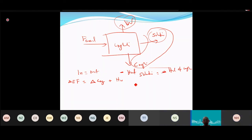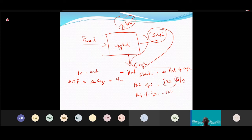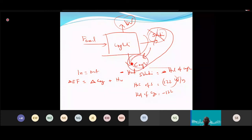For example, if the heat of solution is 122 kJ/kg, then the heat of crystallization is minus 122. So if the problem gives you the heat of solution, you simply negate it to get the heat of crystallization.